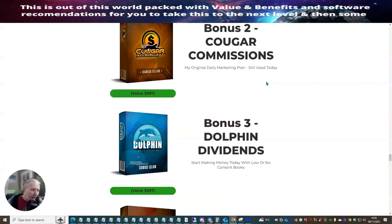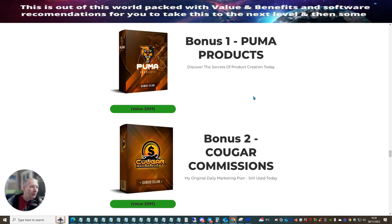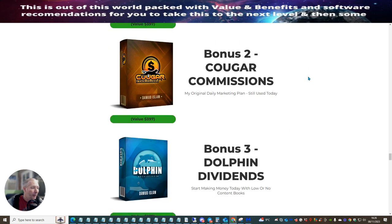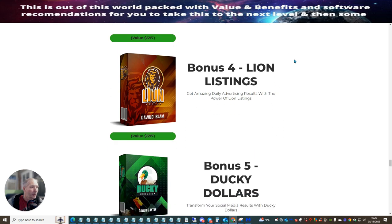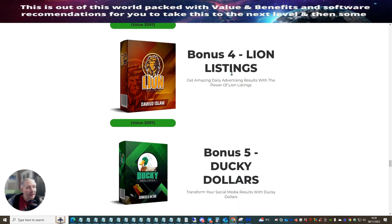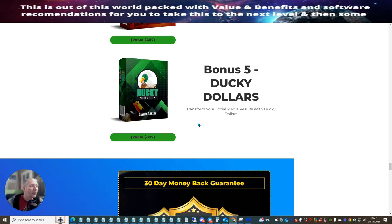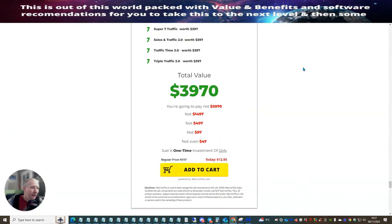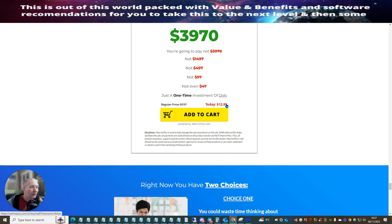So there's something you need to jump on. You can see that you're already going to be getting some super bonuses. There's five big value bonuses here. There's Puma Products, which shows you and discovers the secrets of product creation today. This is really cool. Bonus two is Cougar Commissions. It's the original daily marketing plan. Bonus three is Dolphin Dividends. This is to start to make money today with low or no content books. Bonus four is Lion Listings. This was one of the things which really got me started. There is some superb traffic methods built inside this. And this is probably one of his best bonuses that you can get because there's so much in there. It's going to really rocket you into learning how to build your email list and make money online. Bonus five is Ducky Dollars. Transform your social media results with Ducky Dollars. So if you're interested in this, guys, all you need to do is click on the link and get this for $12.95.